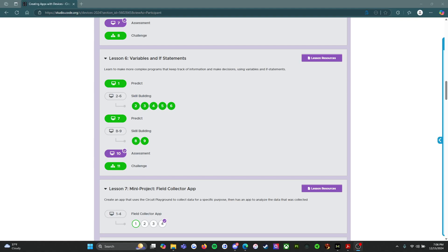Hello everybody, and welcome back. My name is Ms. Nunez, and I am a computer science teacher working primarily with middle school students this year. We'll be tackling the CS Discoveries curriculum on Code.org. Right now, we are looking at the unit on the Circuit Playground Express and creating apps with devices.